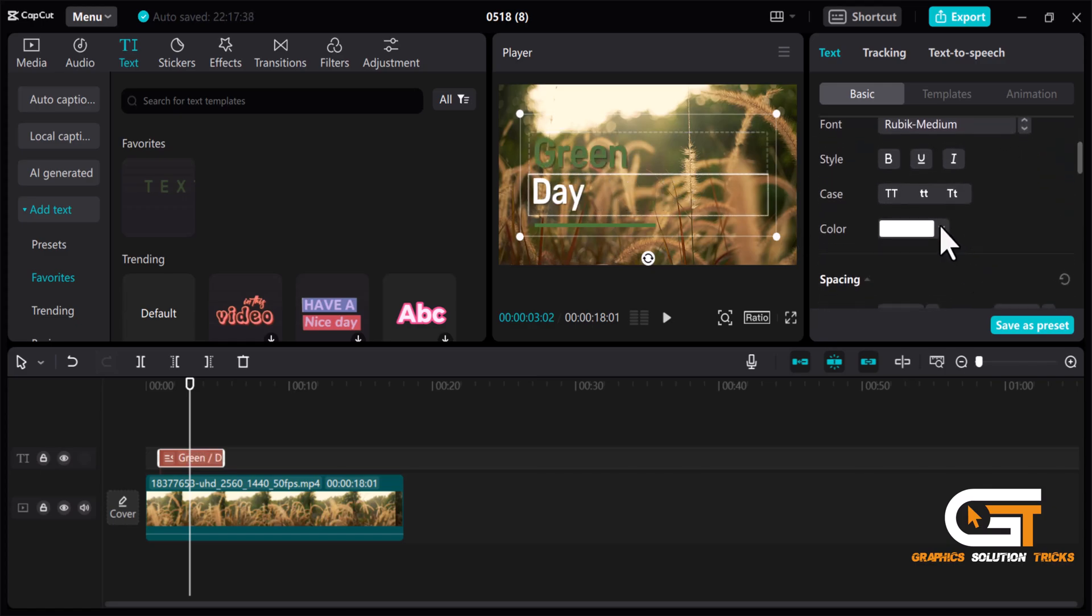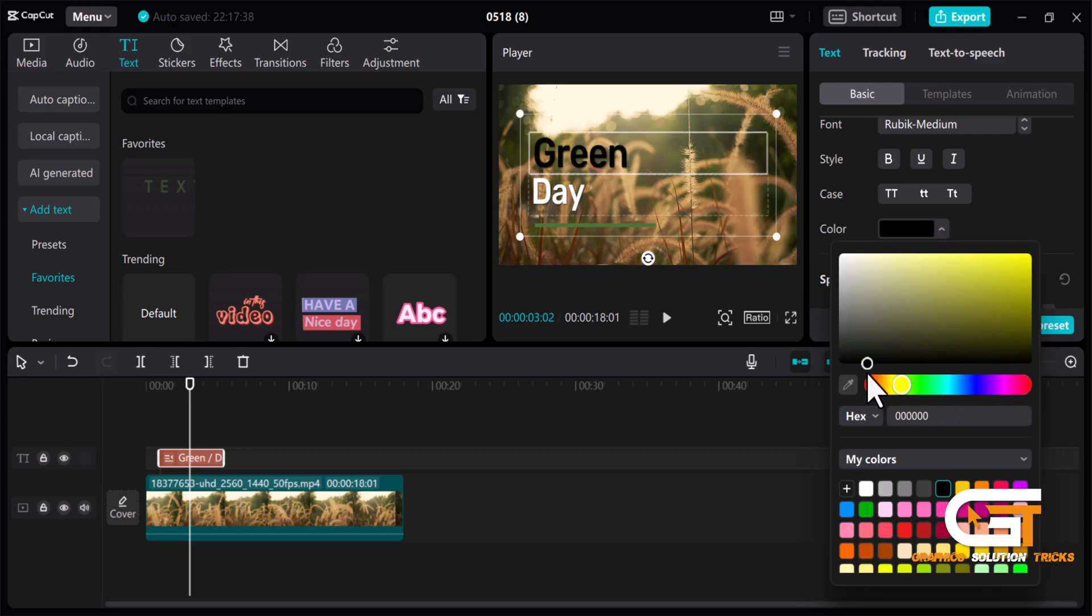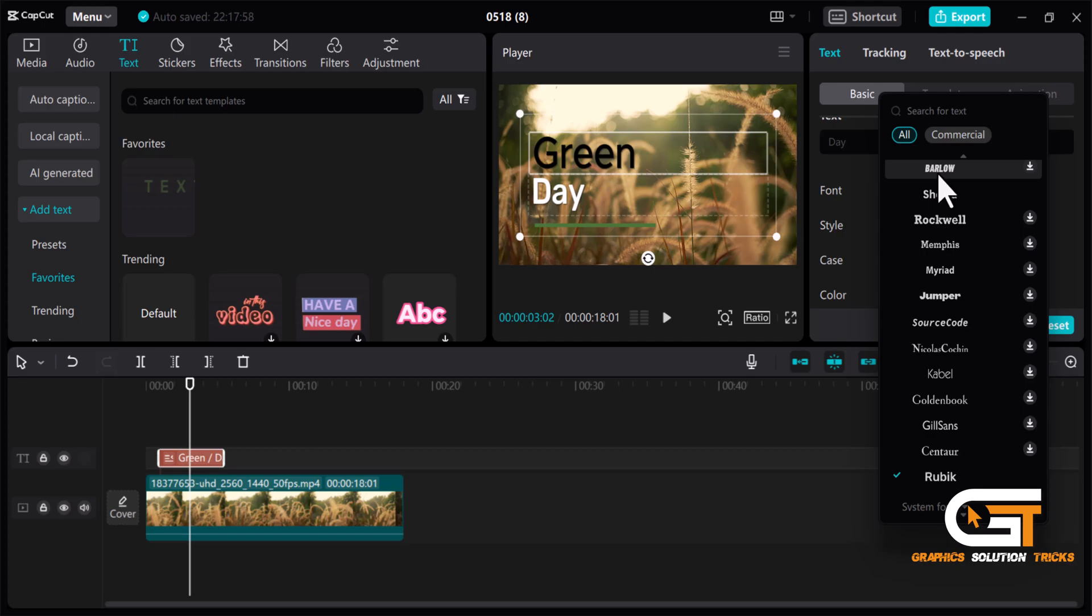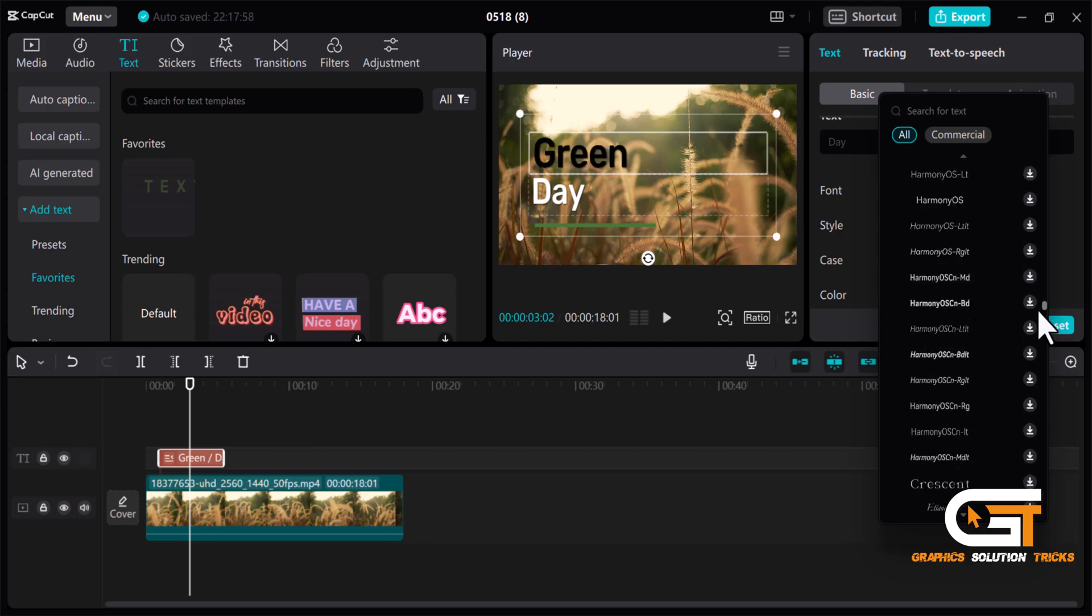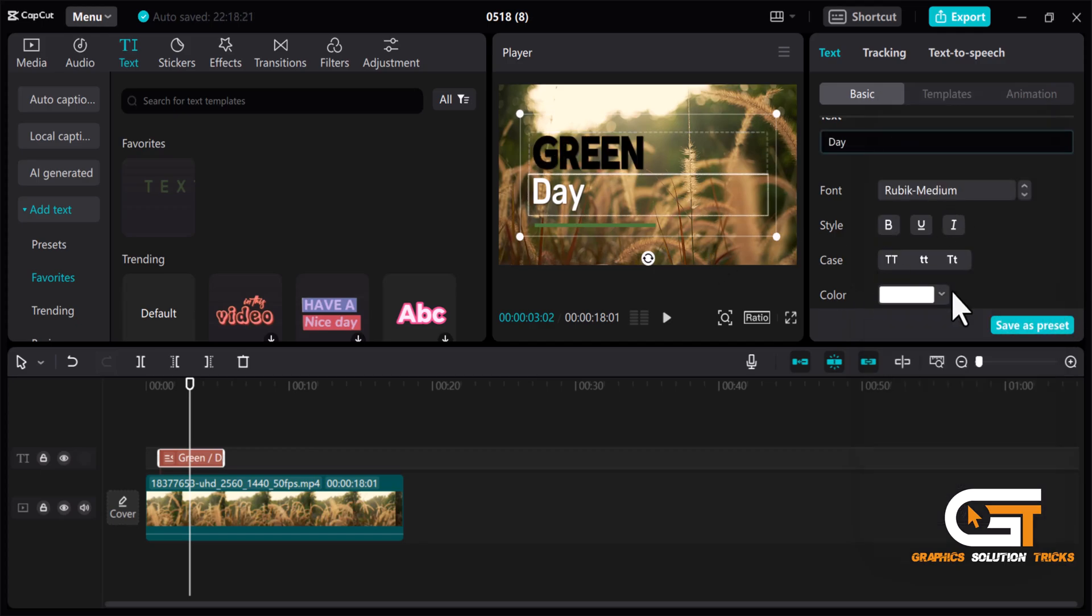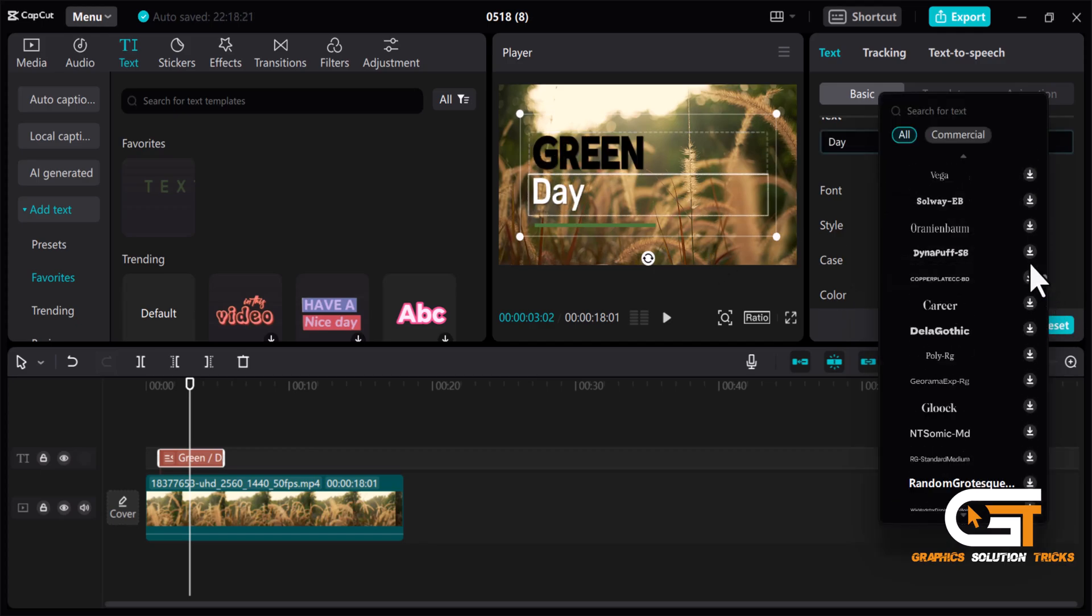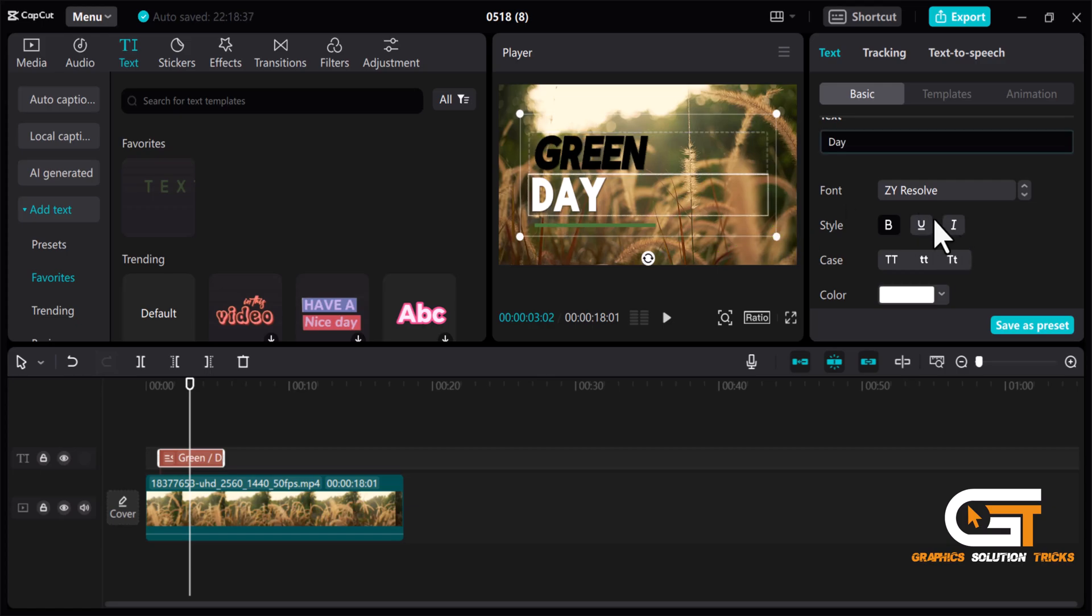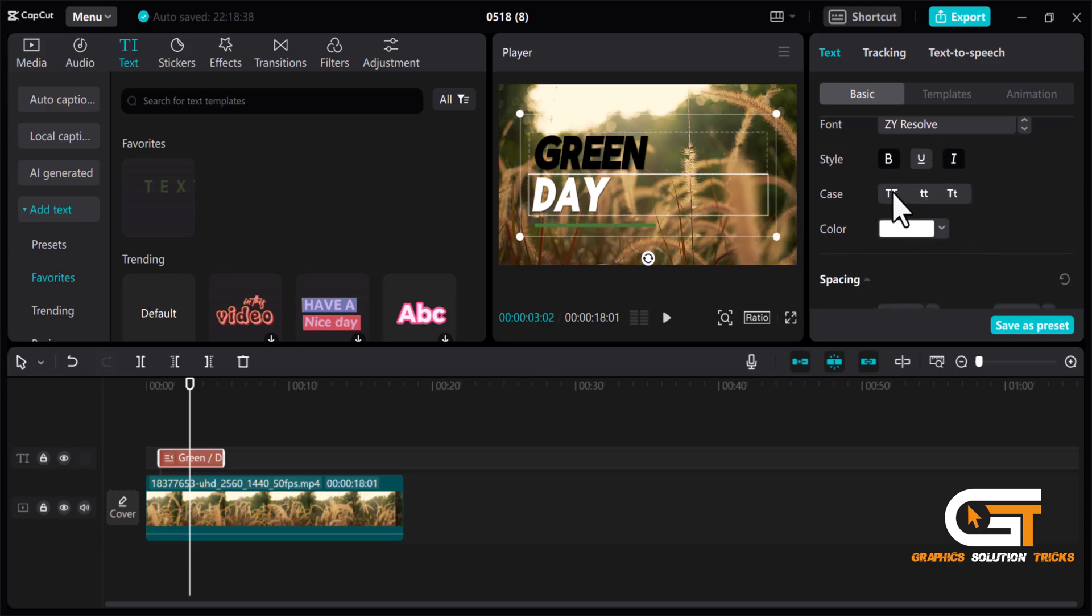Then you can change the color of the text. You can also change the text font as you like. You can also use the style option and then you can change the case too.